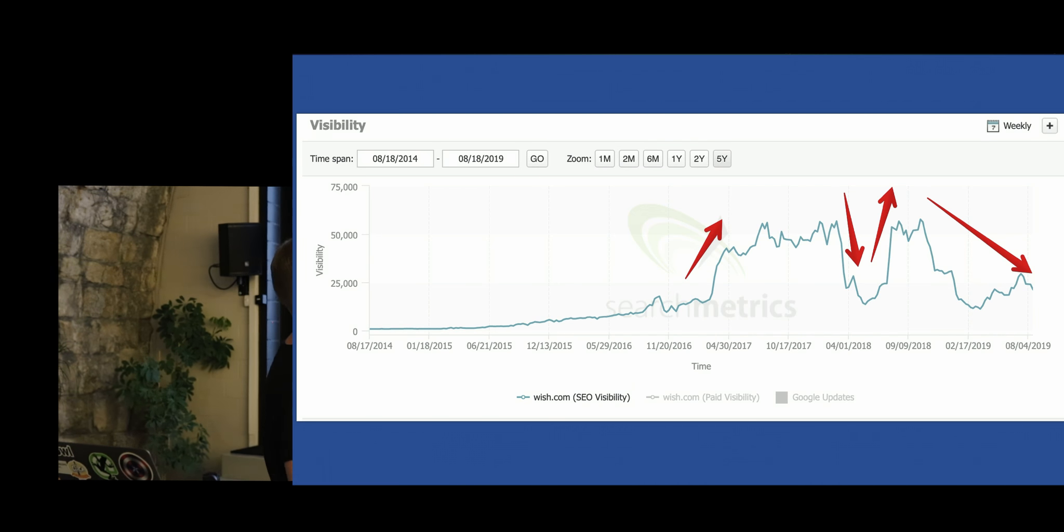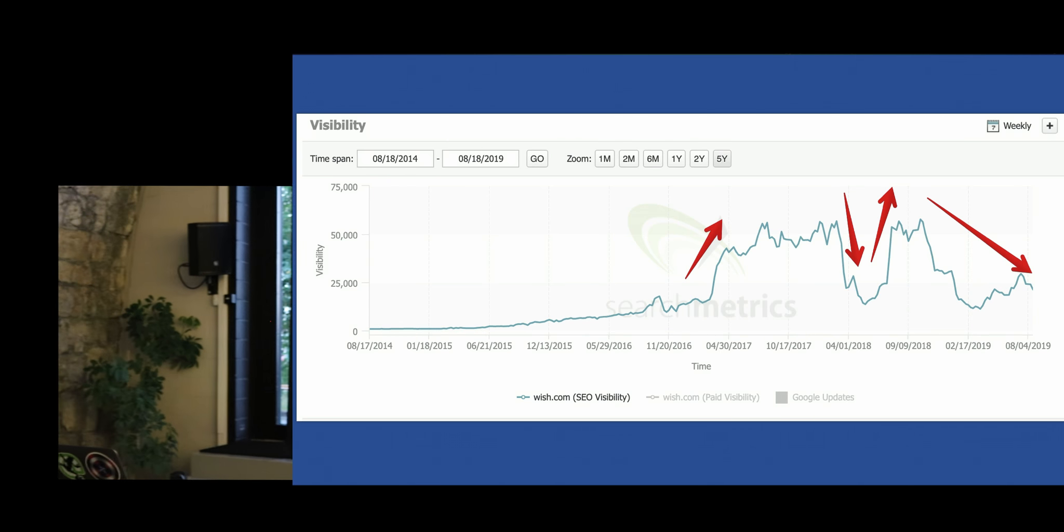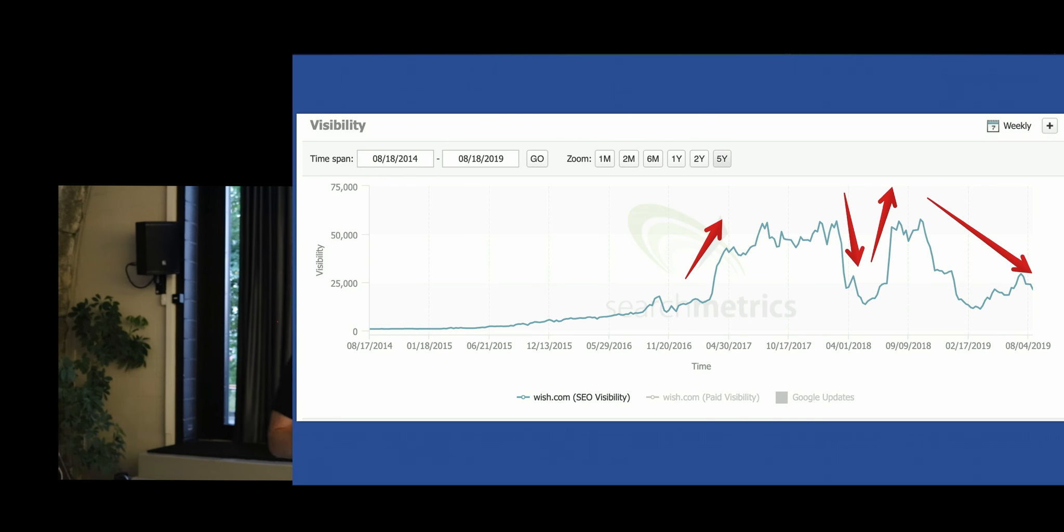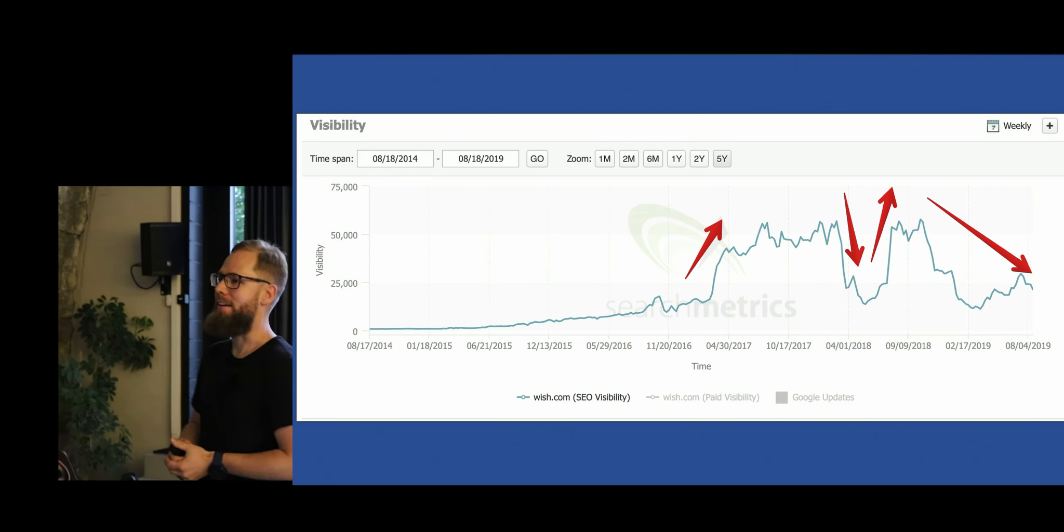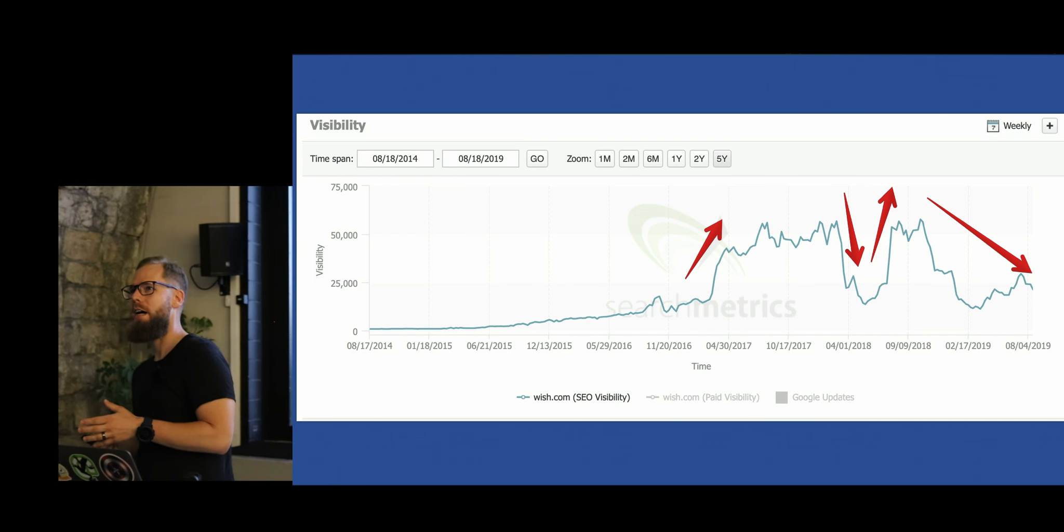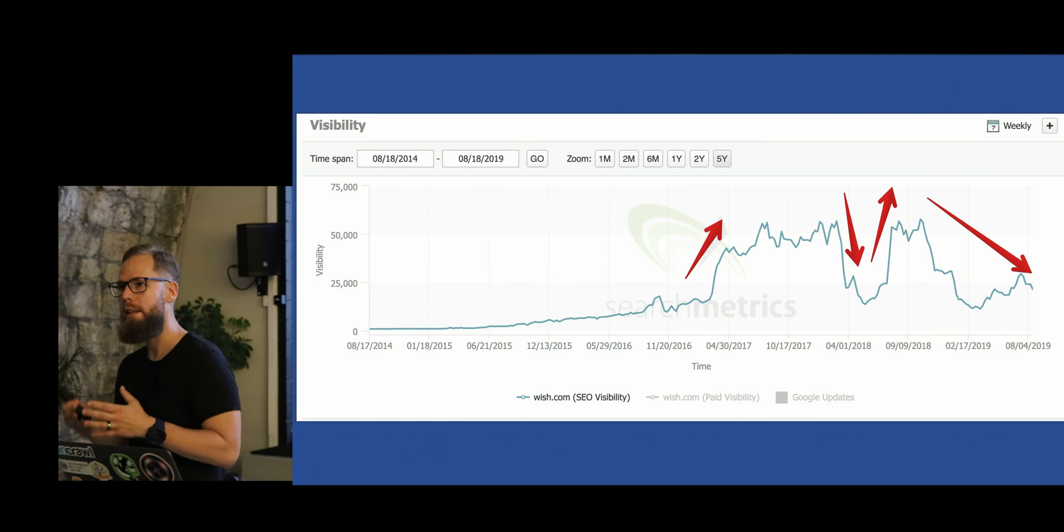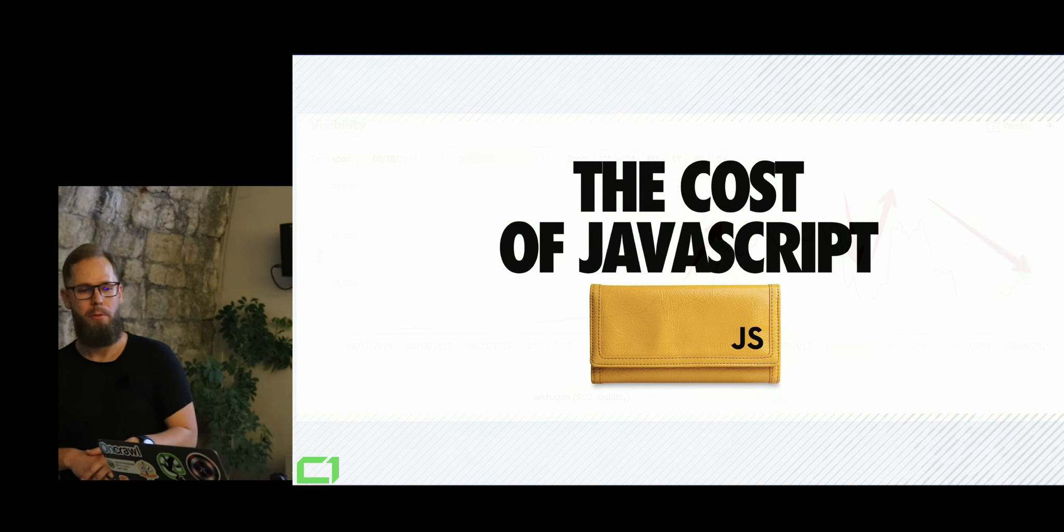If you look at wish.com and their visibility chart, you can see that this relationship is not going well. This is like an equivalent of a couple that's having a very rough time. They get together and then it's happening again.